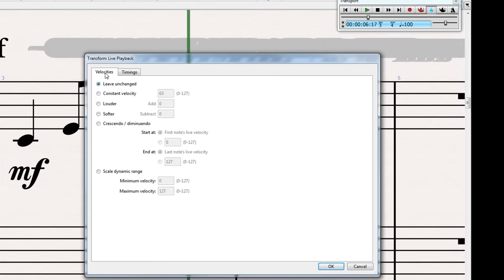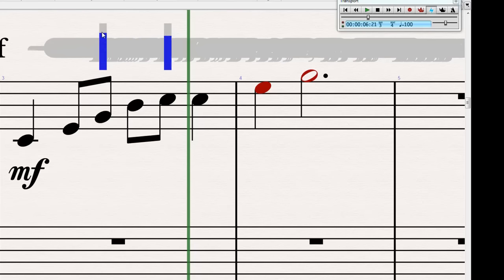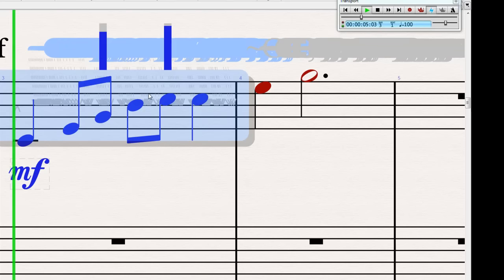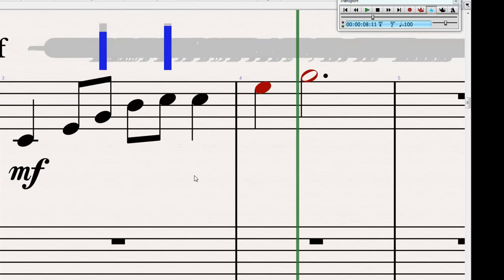Make sure the velocity tab is selected. And select constant velocity. It doesn't matter what value is in there. Click okay. And we get these little sliders, which we can use to set the velocity. If I raise them up. And those little accents can really help.